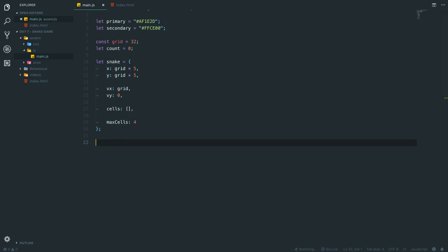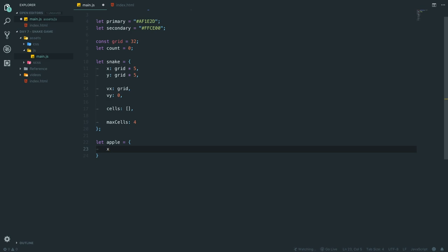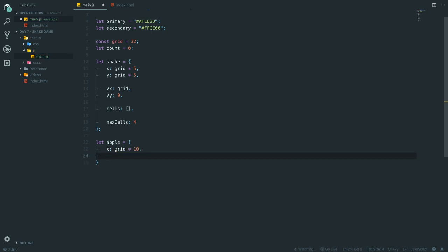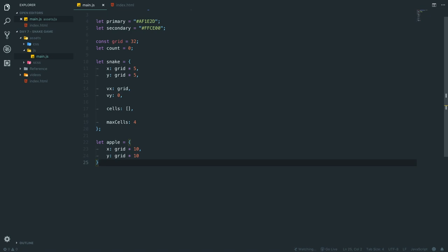The last variable is the apple object, with x = grid * 10 and y = grid * 10 as its starting position — about five grid blocks away from the snake's starting position. We could randomize this initial spawn, but I like the first apple to always be at the same position.